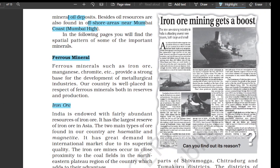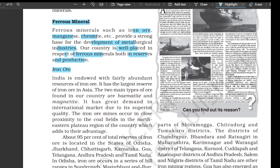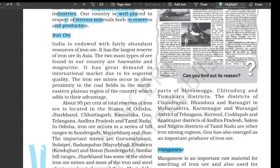Ferrous minerals such as iron ore, manganese, and chromite provide a strong base for the development of metallurgical industries. Our country is well-placed in respect of ferrous minerals both in reserves and production. Iron ore: India is endowed with fairly abundant resources of iron ore and has the largest reserve of iron ore in Asia. The two main types of ore found in the country are hematite and magnetite, with great demand in the international market due to superior quality.